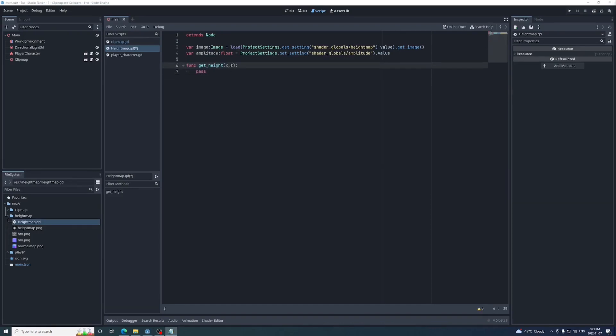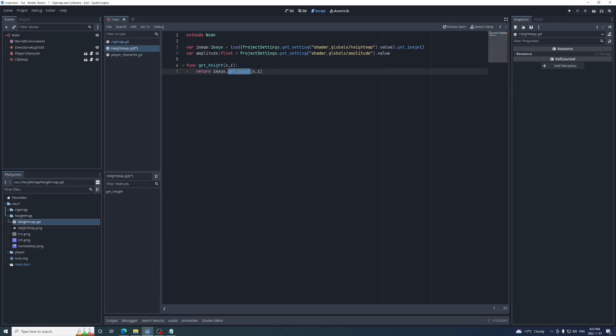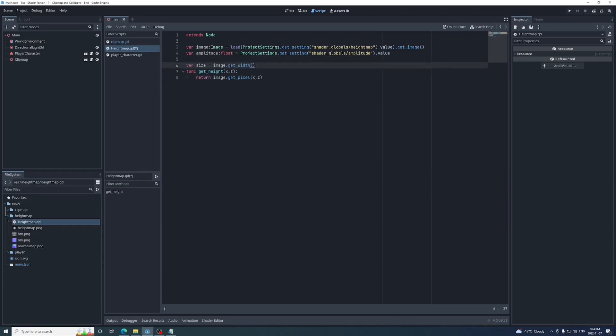Next create a function called getHeight that takes an x and z value. These will be used to sample the height map. Images are sampled in GDScript using the getPixel function. If we use x or z values that are less than 0 or greater than the width or height of our image, we'll receive an error. We can use the fposmod function to make out of range values wrap back around, using the x and z values as the first parameter and the size of the image as the second.